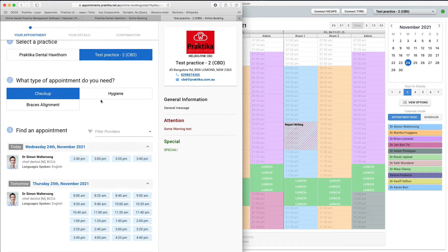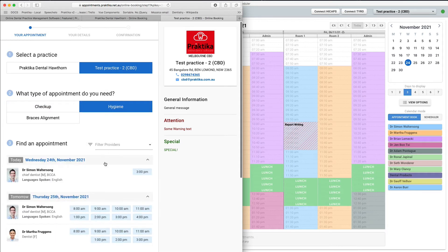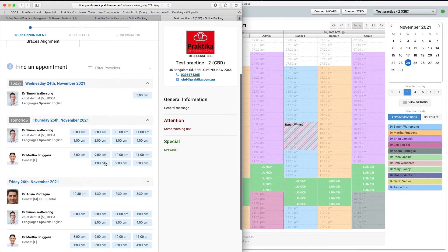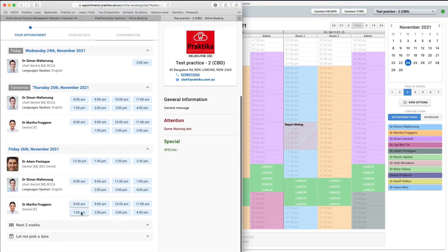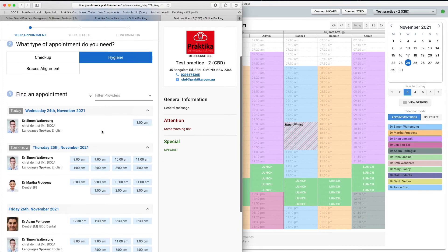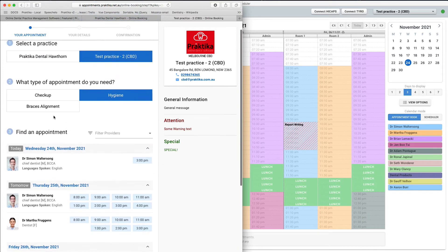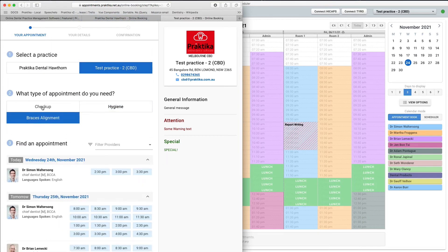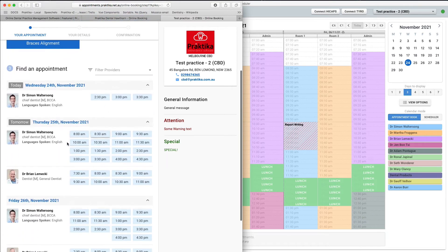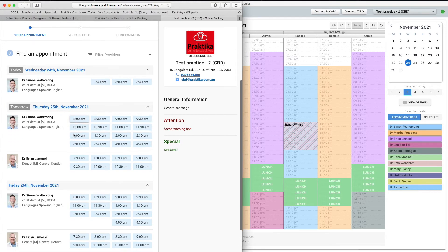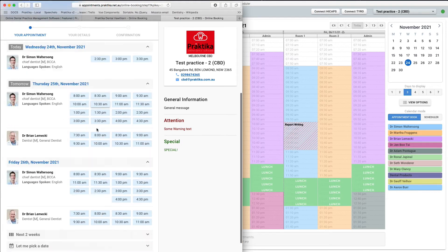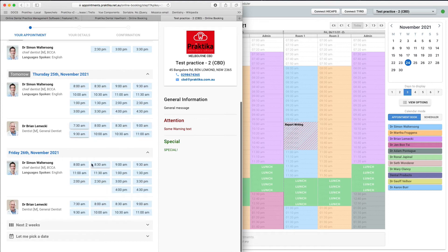If the patient chooses the hygiene appointment type, the listed appointment blocks, their duration and the providers are different. For the braces alignment type, there are only two providers available: Dr. Waltersong and Dr. Lemecki. It is exactly as it was set in the rules that we specified.